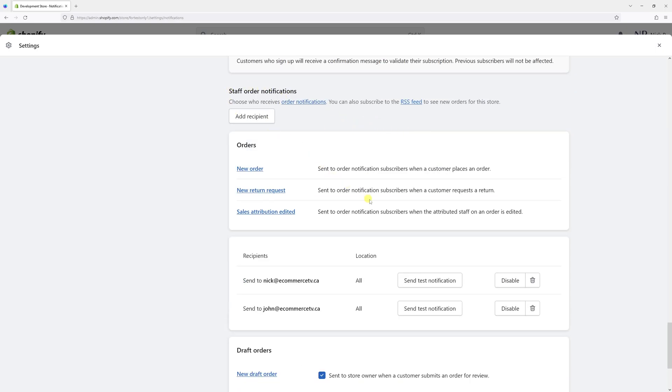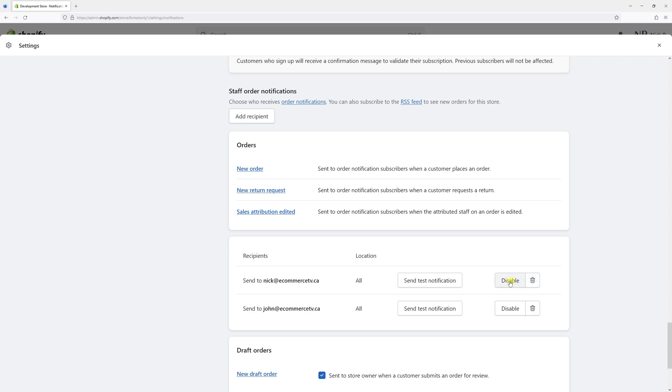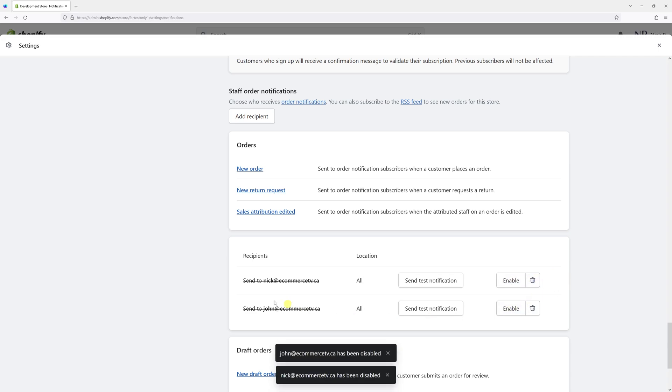Right here, you'll see the recipients. In my case, I have two of them. To disable the notifications, simply check this box that says Disable and do the same for the second email.